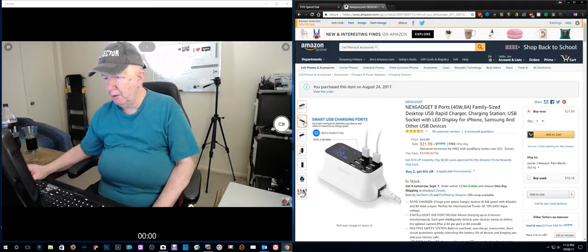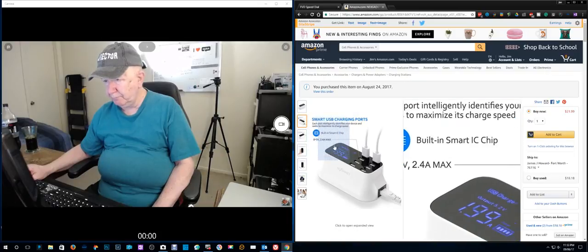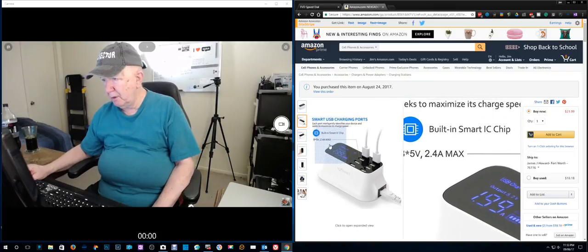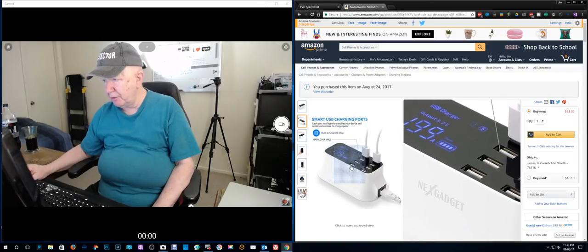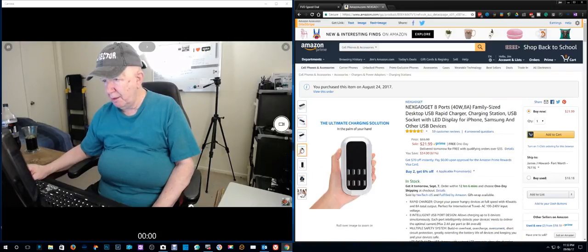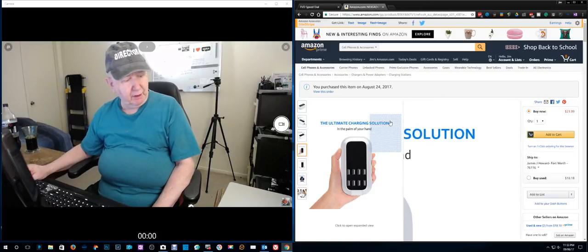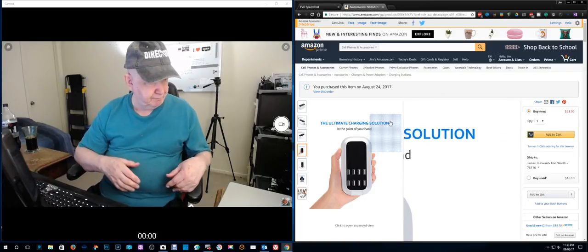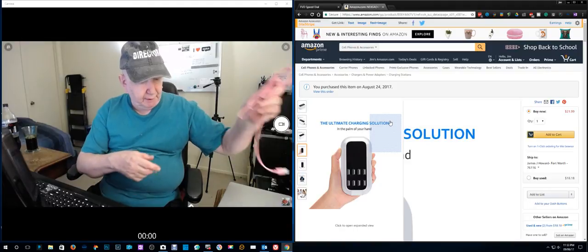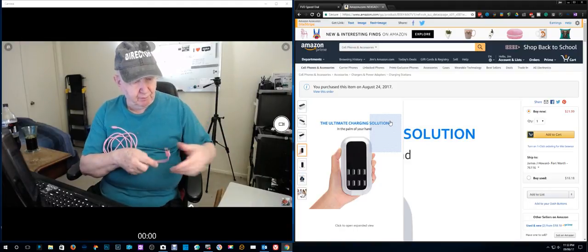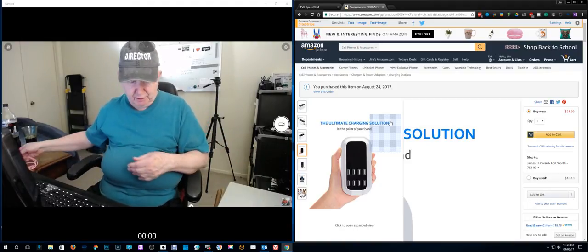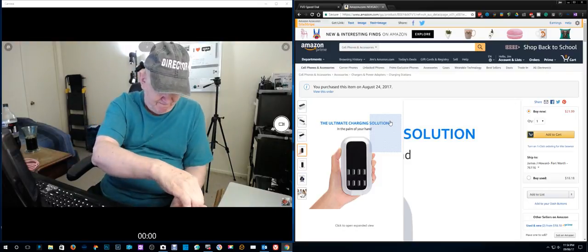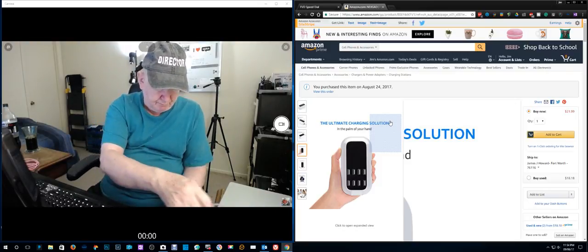I don't think there's a lot more I can tell you about it. You can look here on Amazon, built-in smart IC chip. I guess I should charge it with just a regular cable. Let me go ahead and unplug these to make sure you can see the thing better.